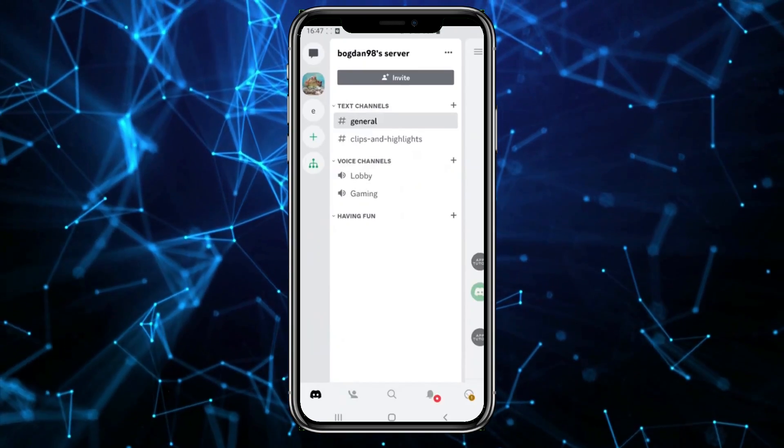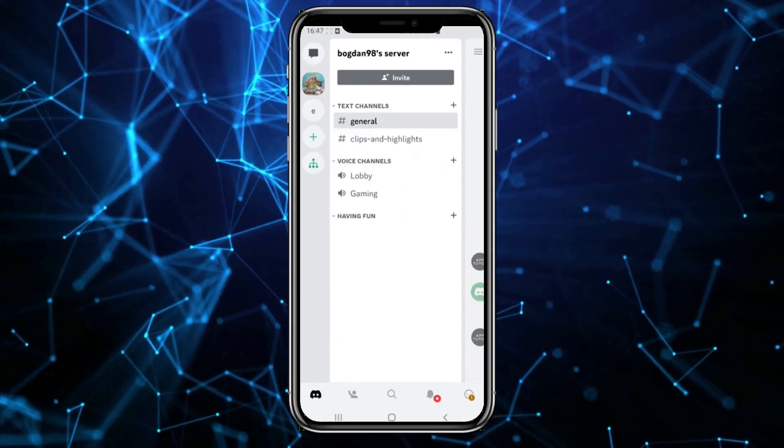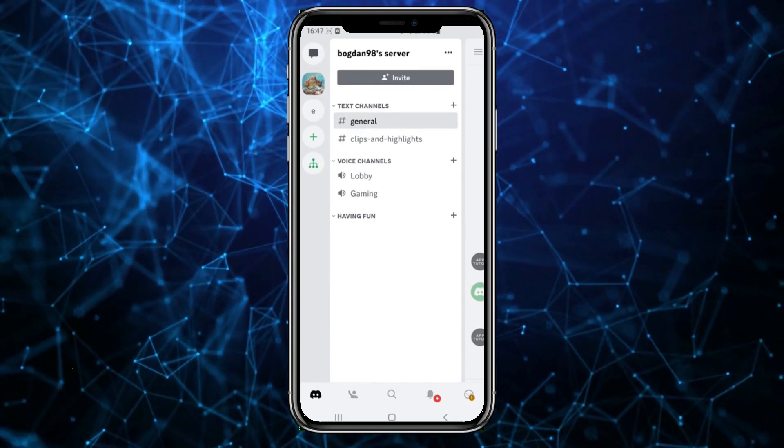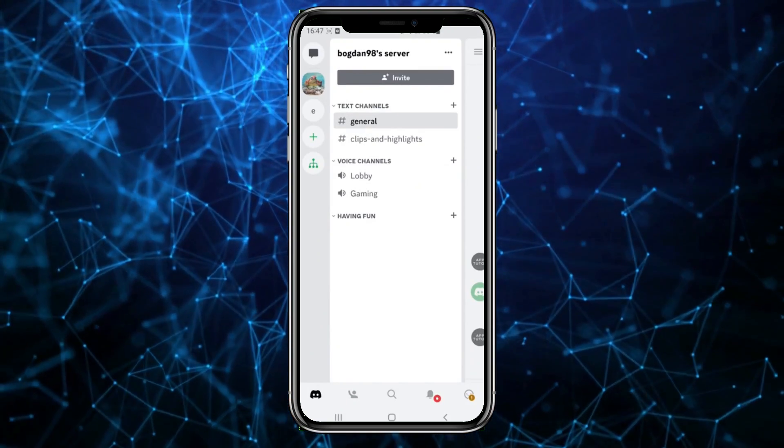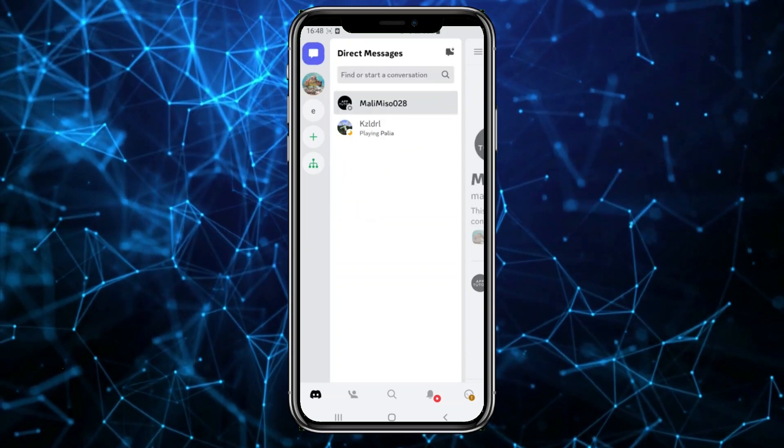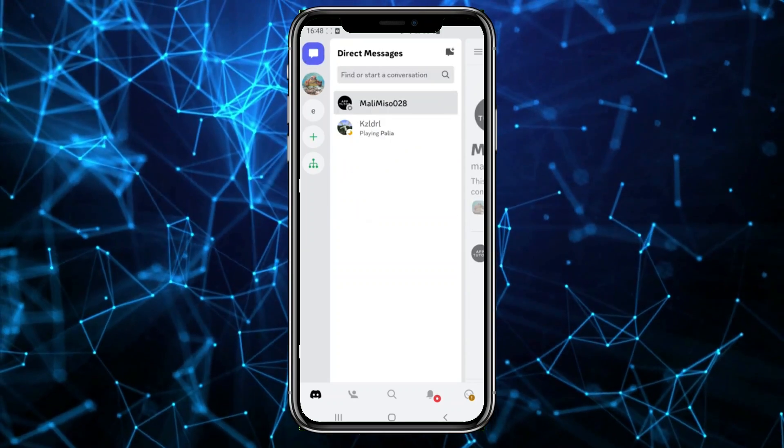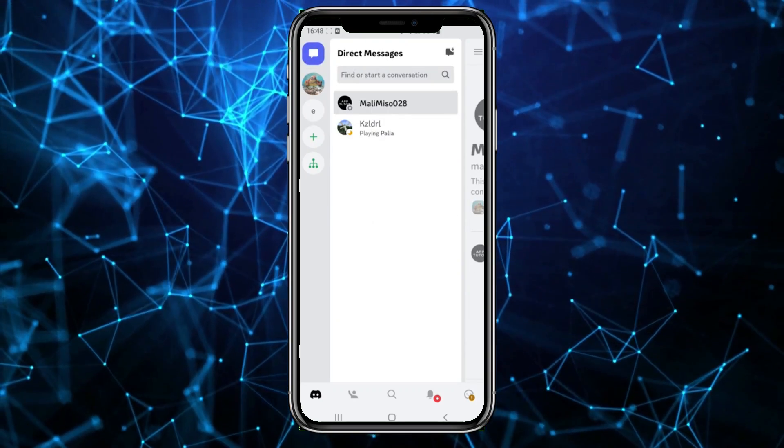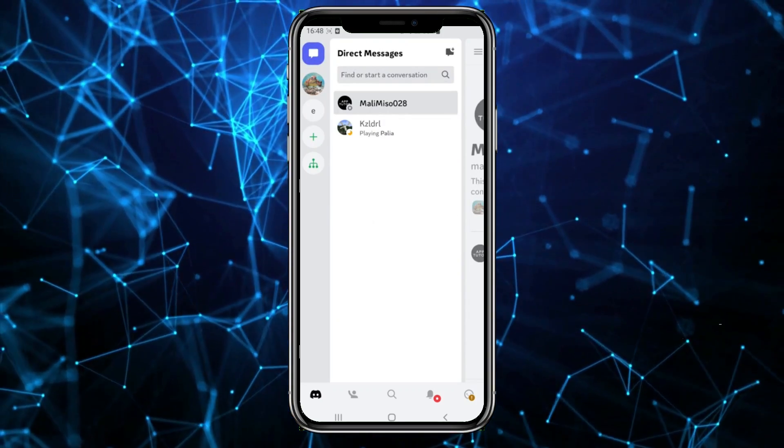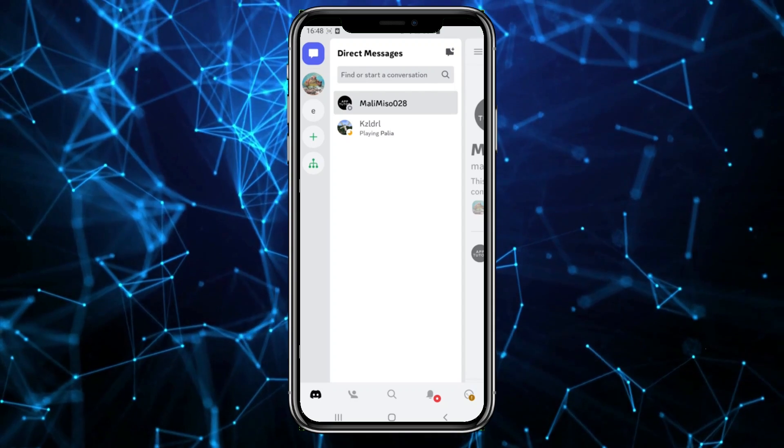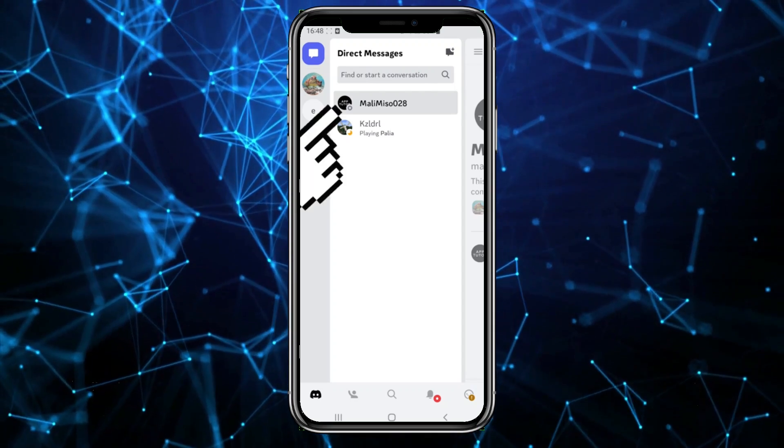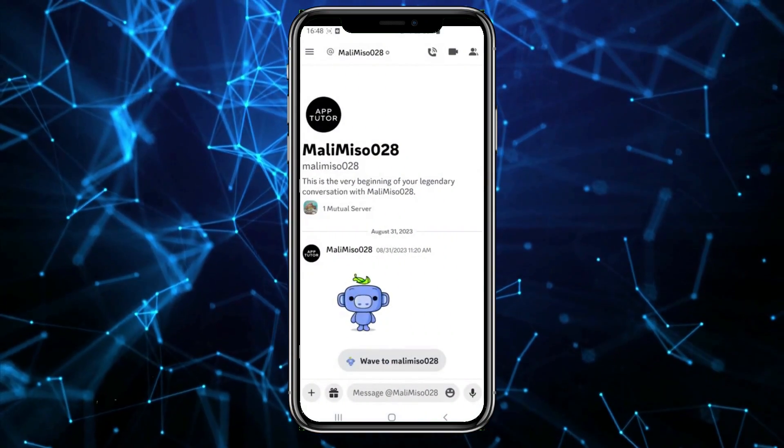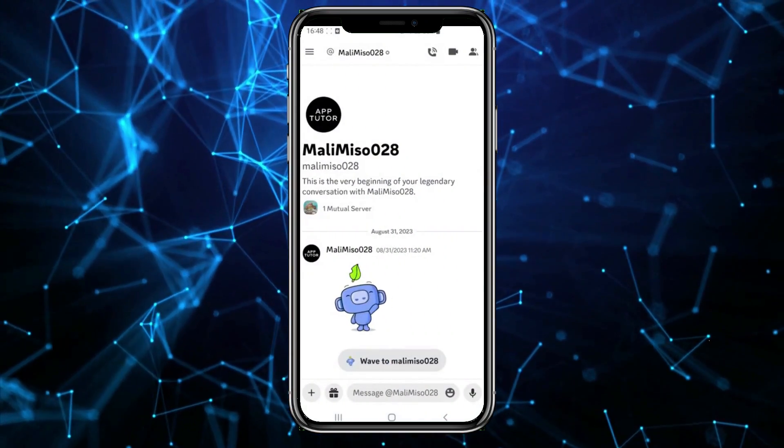Then all your direct conversations will be displayed. If you want to delete any of them, simply tap on the person you were talking to.